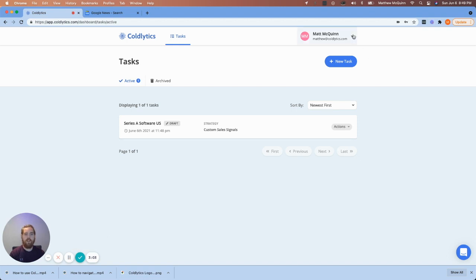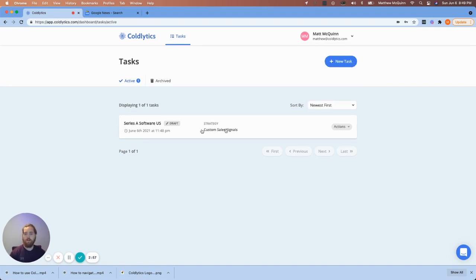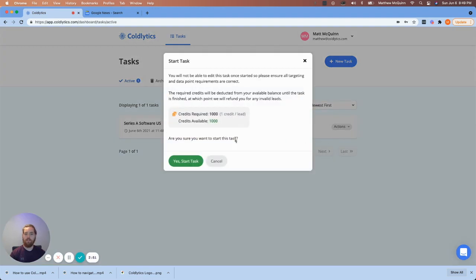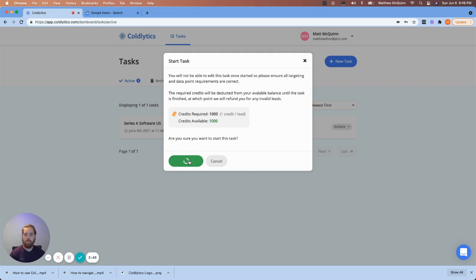So I've just paused and added new credits to my account. So as you can see, I have 1,000 credits ready to roll here. So I'm now going to come down to my task. And when I click on Actions, you'll see that Start Task is available. So we're going to go ahead and click on that button. Now it gives you an overview and asks you if everything looks good. And you can just say, Yes, Start Task. And we'll give it one moment here.